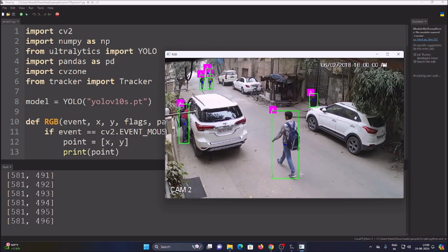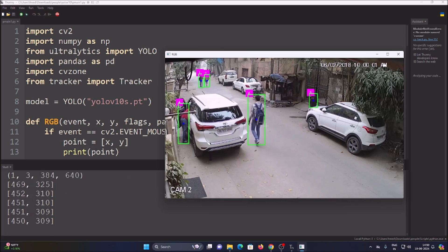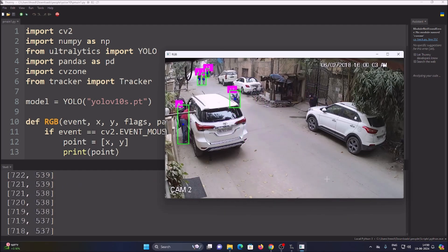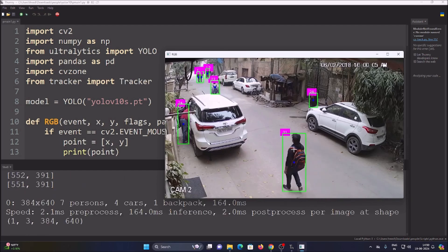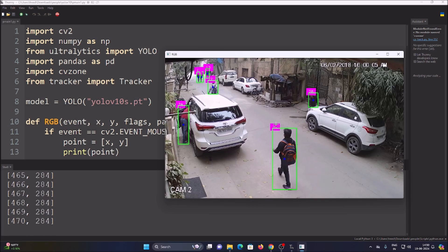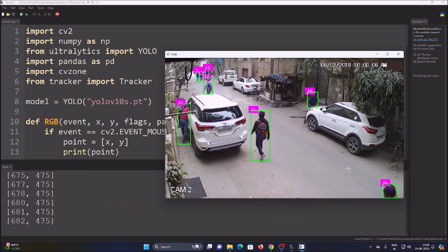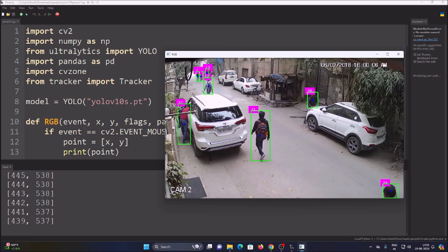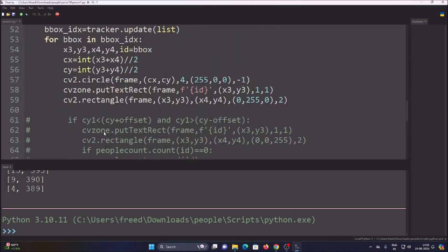The model detects persons and sends their bounding box coordinates to the tracker, which tracks each object and assigns a unique ID. For example, one person gets ID 0, and when another person enters the frame they get ID 29 or 31. The tracker maintains the same ID consistently — 31, 31, 31 — as the person moves. Now we can draw a line and create a counting condition.